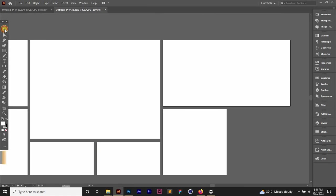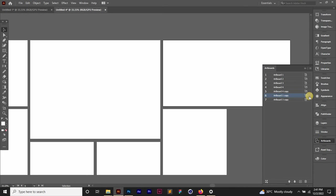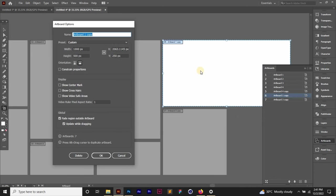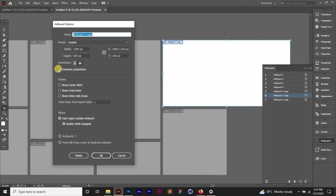So go back to your selection tool and then let's say you want to constrain the size. Let's go back to the edit mode and then let's say you want a set size like this constraint properties, constrain proportions. You want to constrain the proportion. Let's say you want a one ratio two, one ratio three.